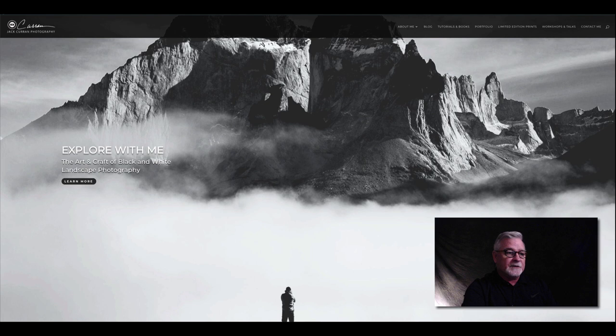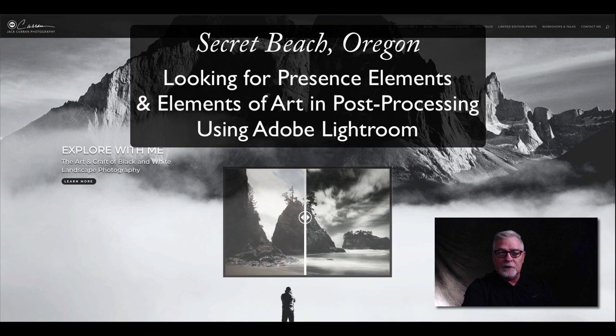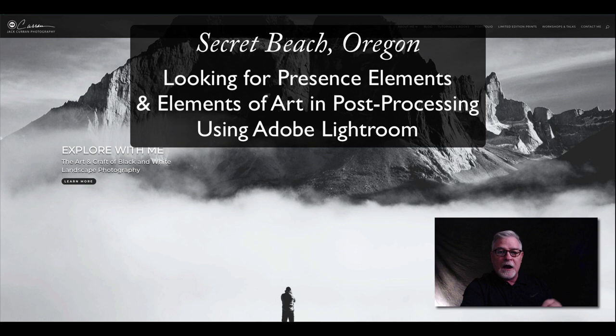This one is from Secret Beach in Oregon and I take you through the presence elements, things like flow of light, luminosity, and transition. I also will talk a little bit about the elements of art, my thinking before and while I'm out there shooting, and then how I use Adobe Lightroom to kind of bring that to life.